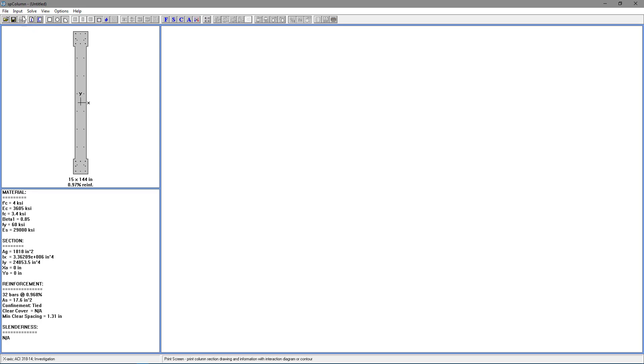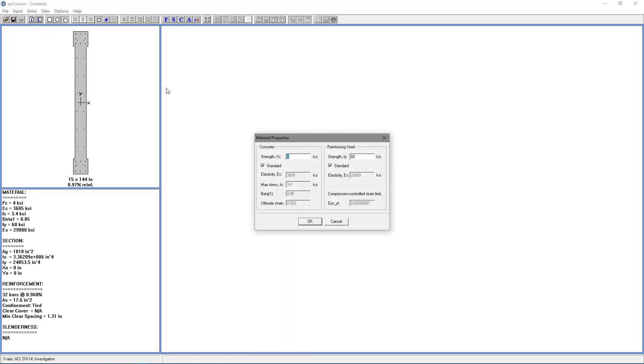We're going to go back to the Input menu and choose Material Properties. And for this, we're going to leave it default. We're going to use 4 KSI for Concrete Strength and 60 KSI for Reinforcing Strength.